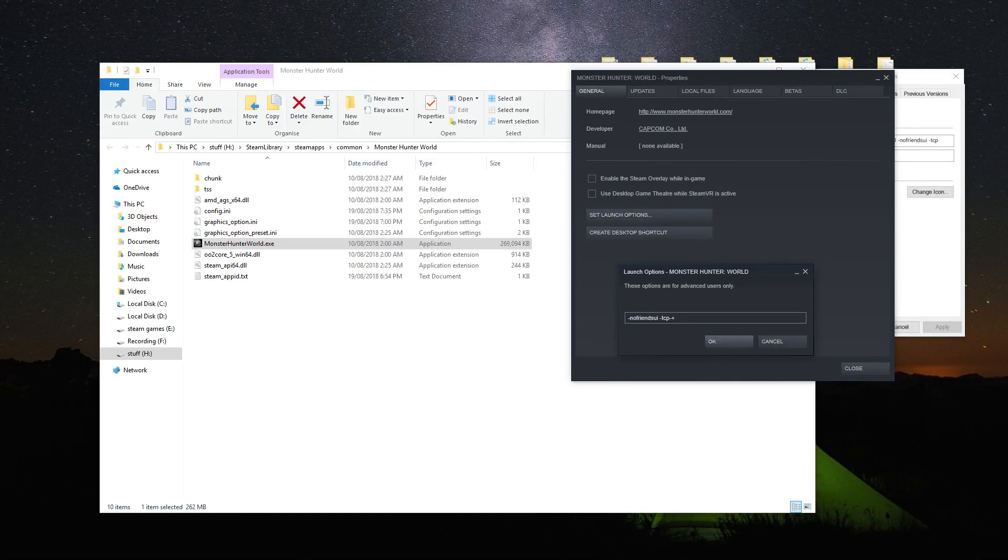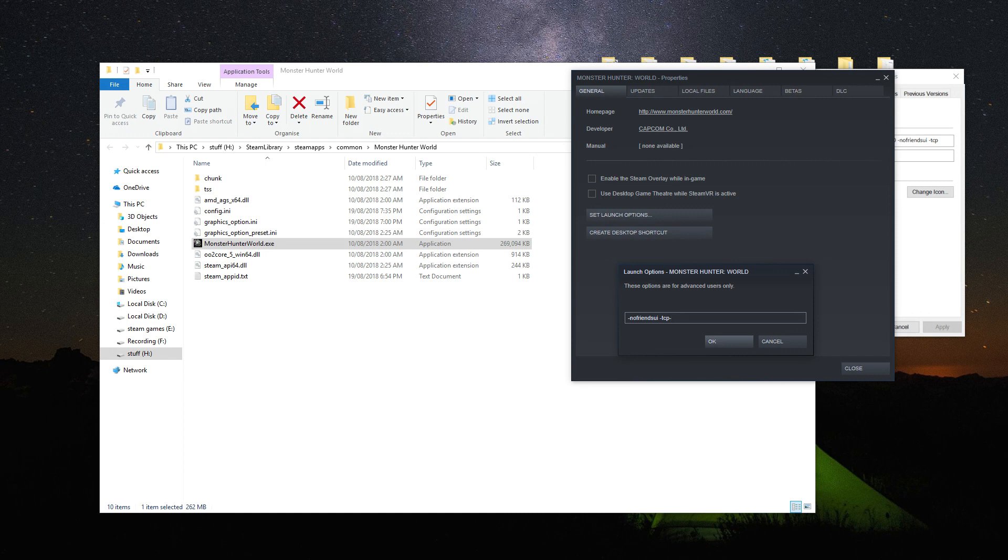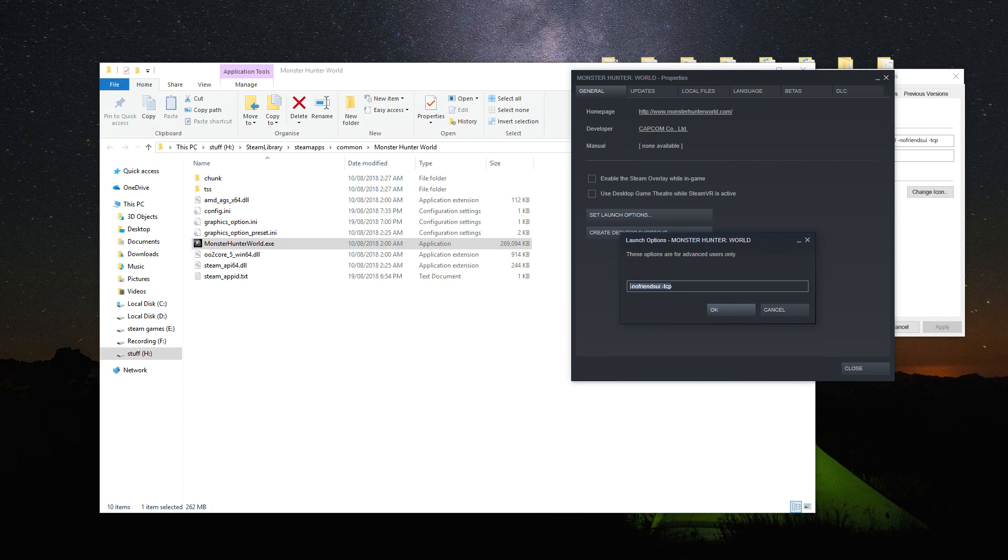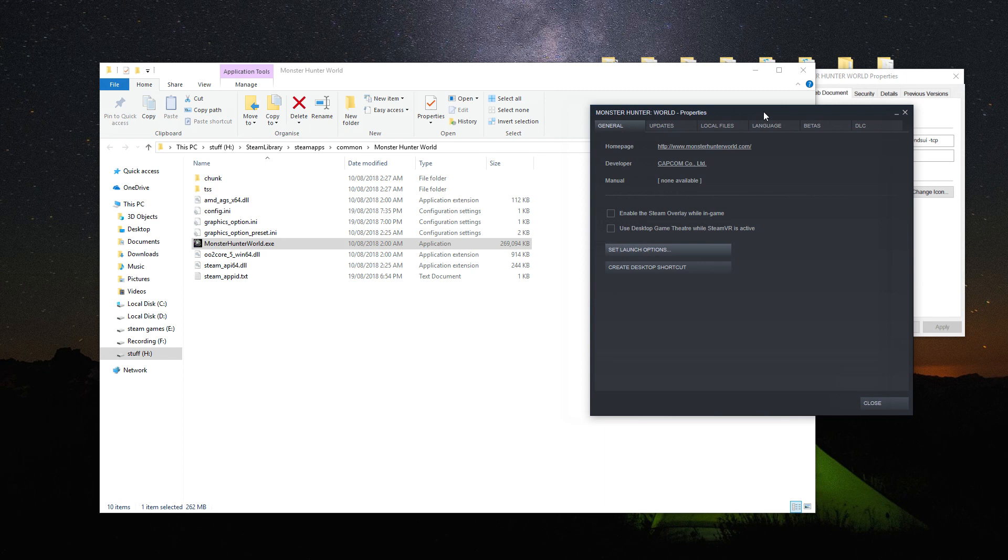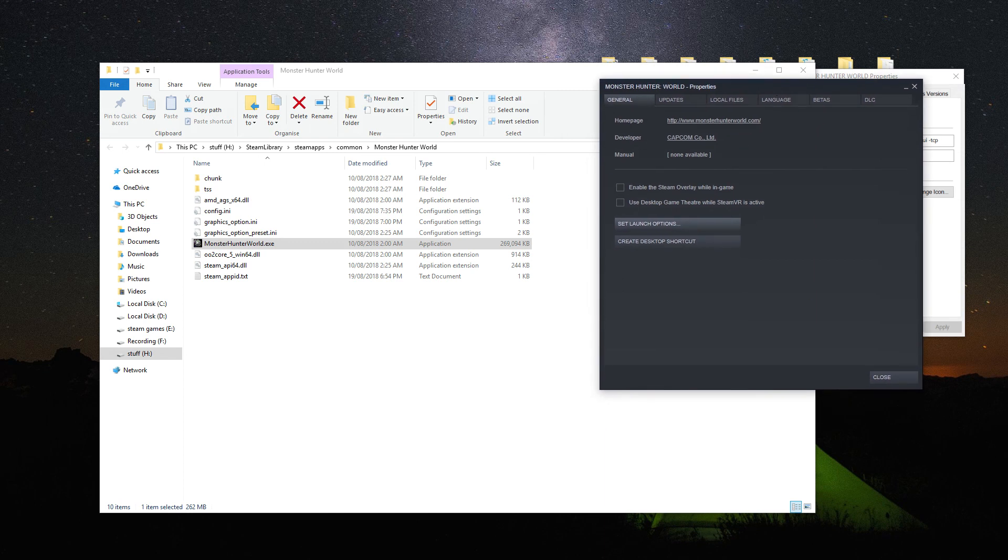Hey guys, in the last video I uploaded about fixing the server connection in Monster Hunter Worlds by adding this line in the launch options. Turned out that doesn't 100% fix all the problems,